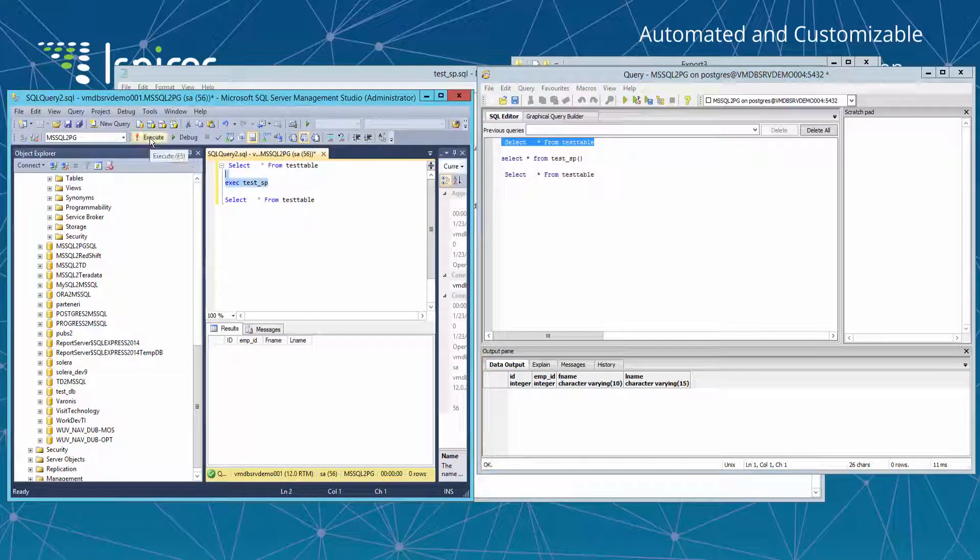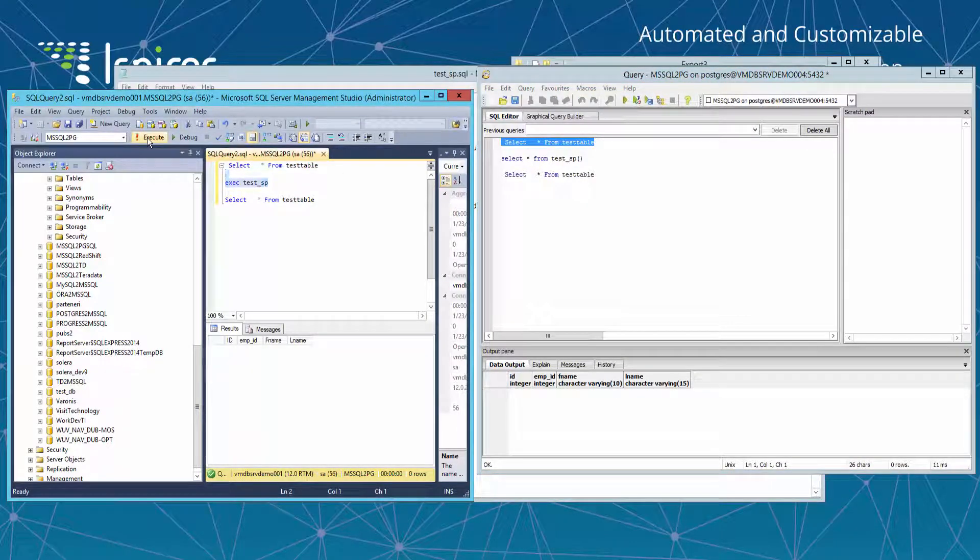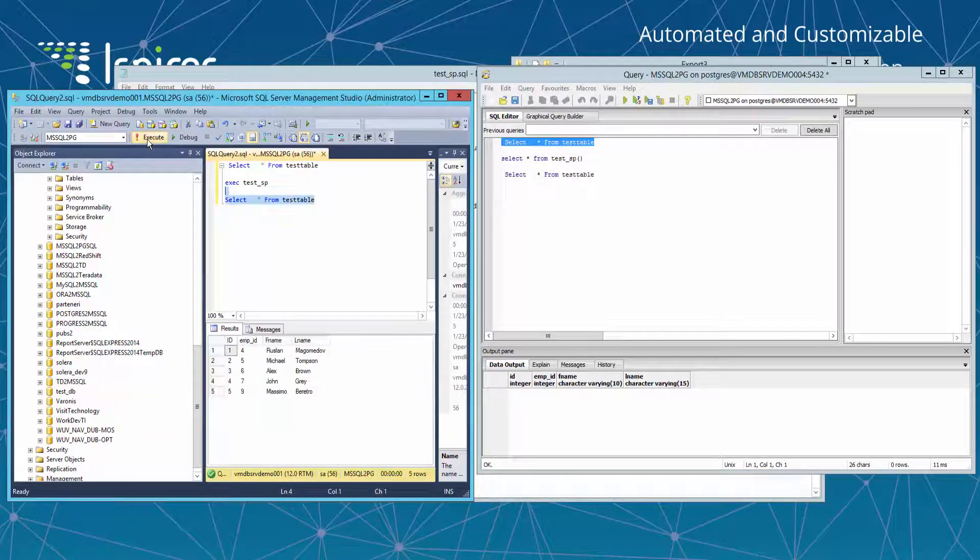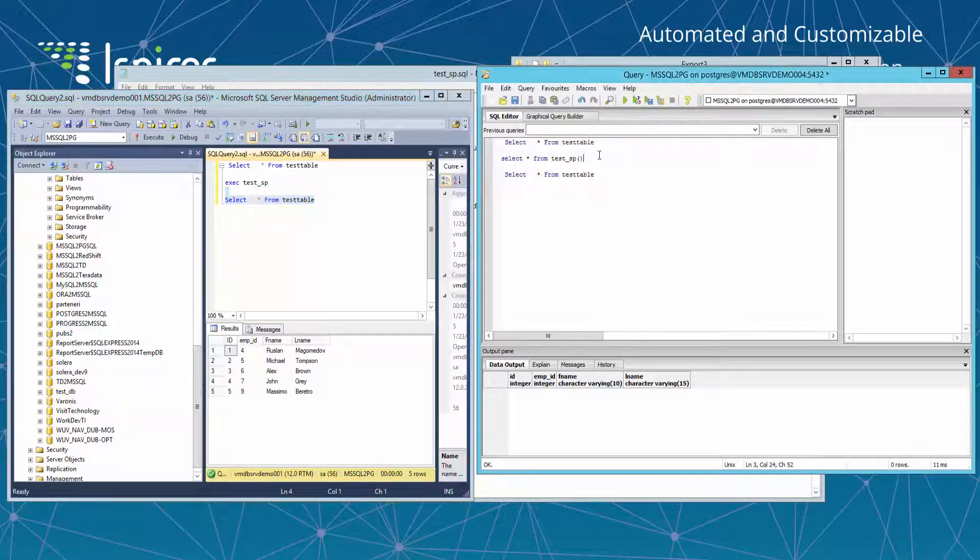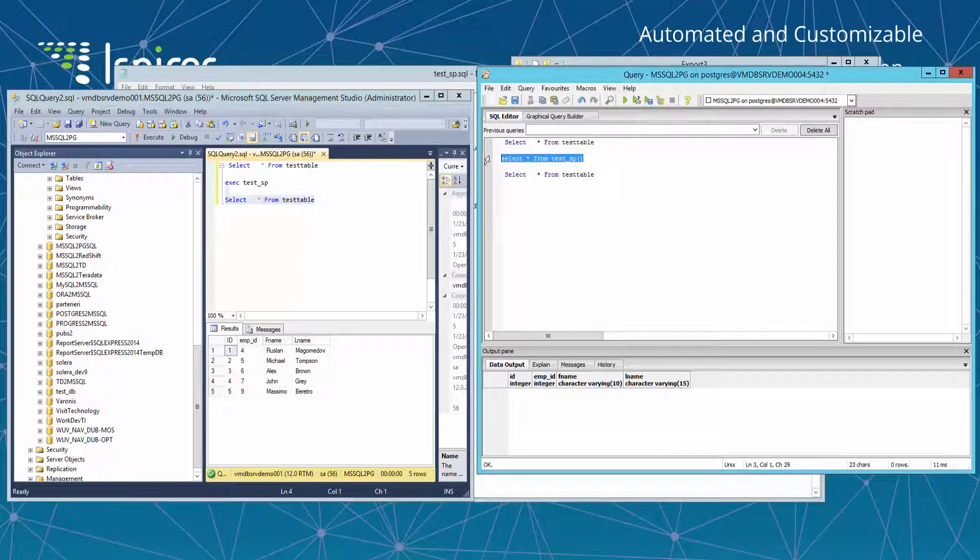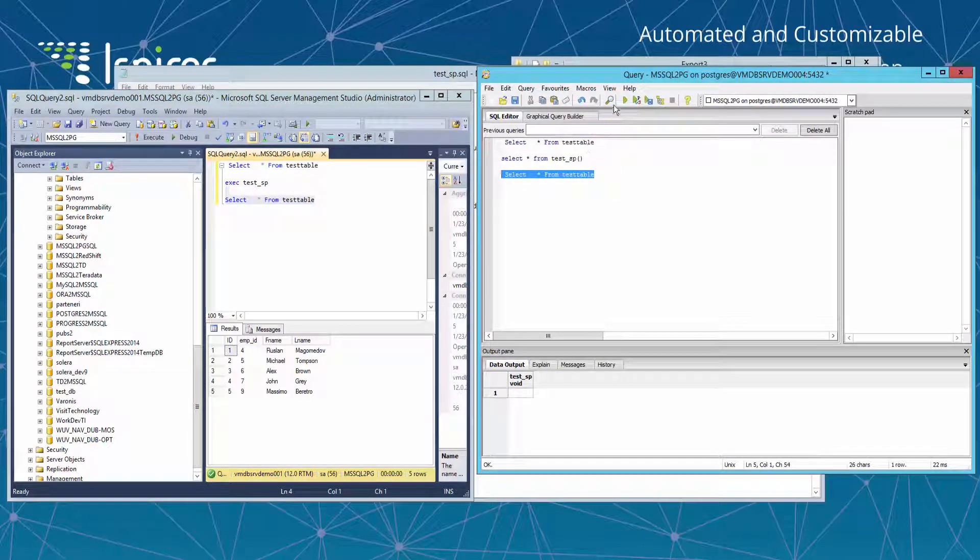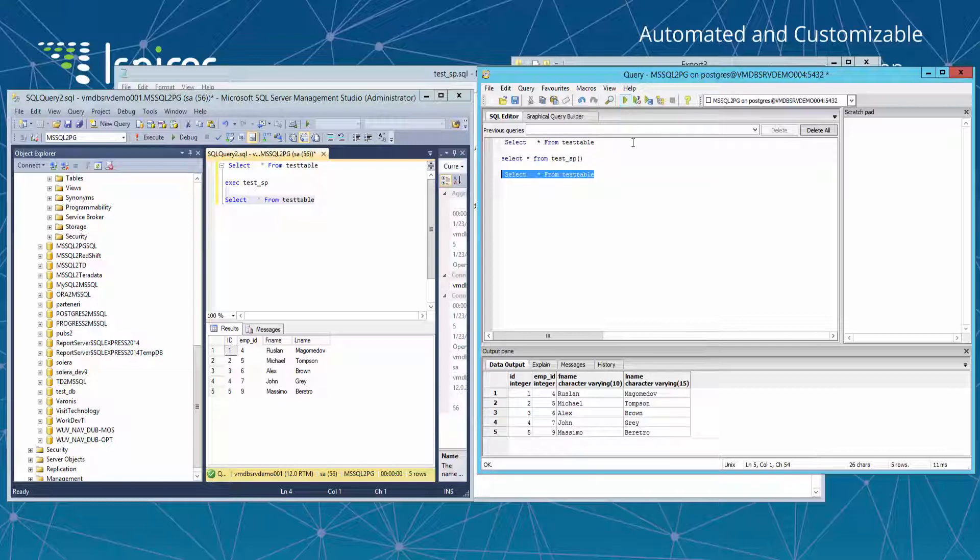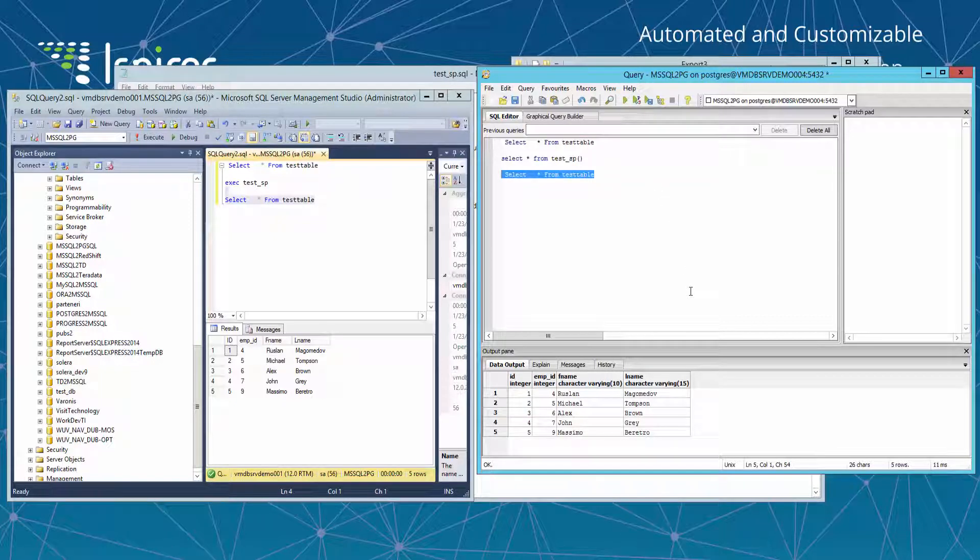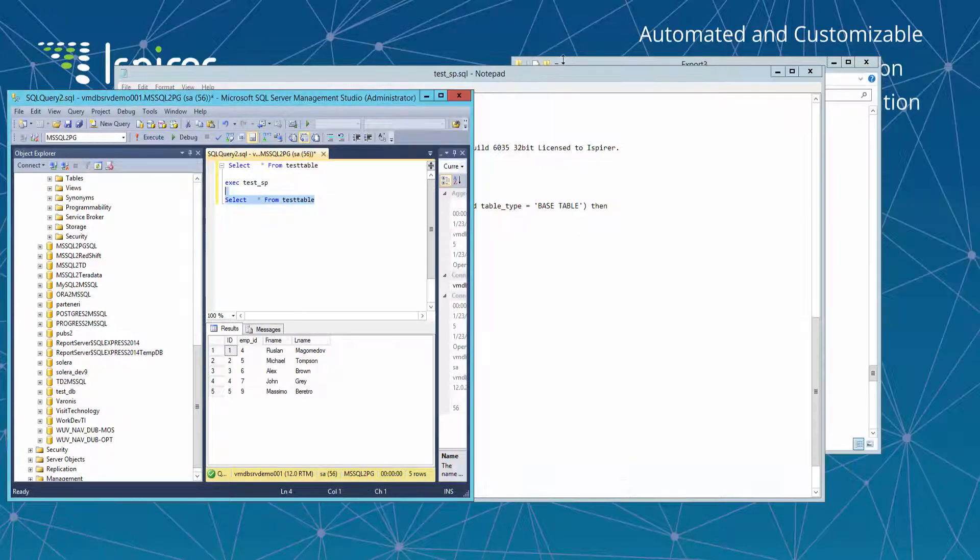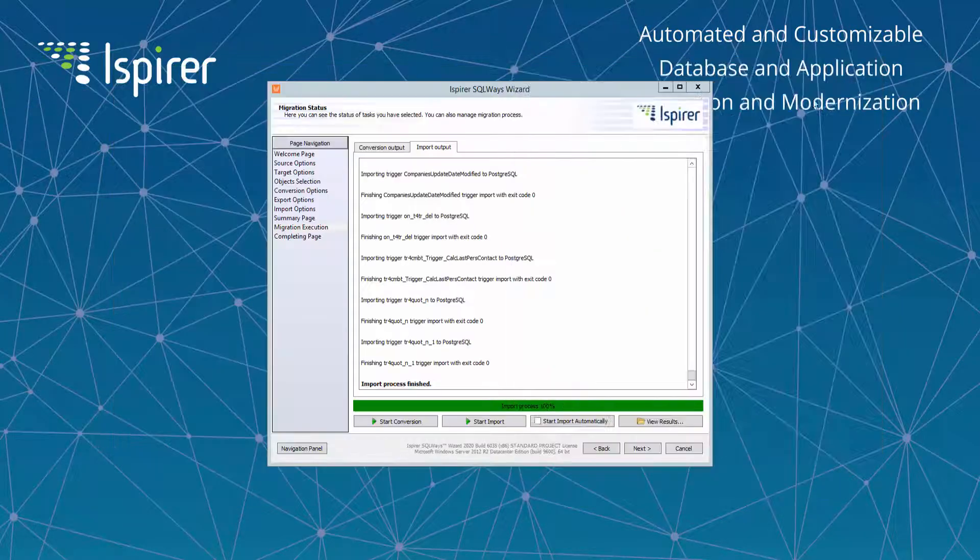Now let's execute the procedure in the source and select from the test table. We can see that it stores some data. Let's do the same thing in the target. We can see that in the target database this test table was populated with the same data. So it means that the migrated function works correctly in the target.